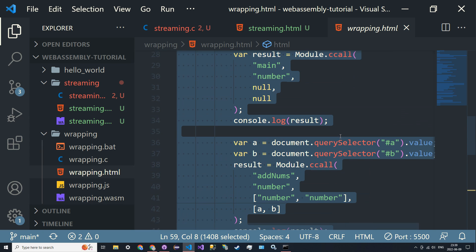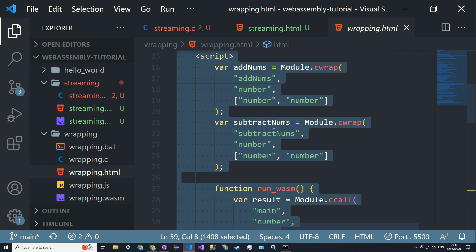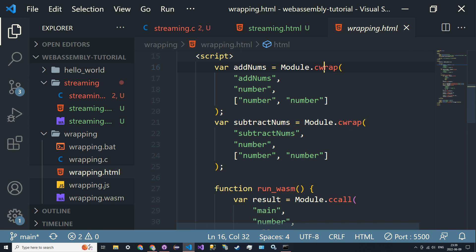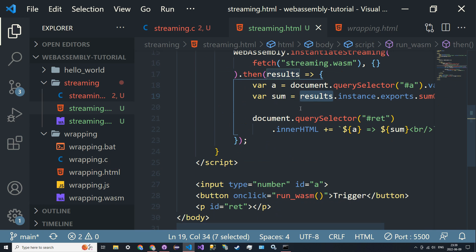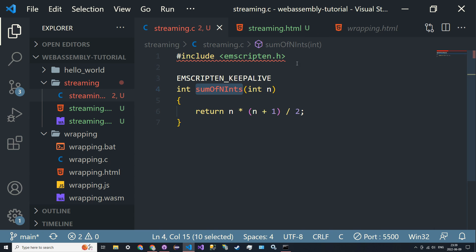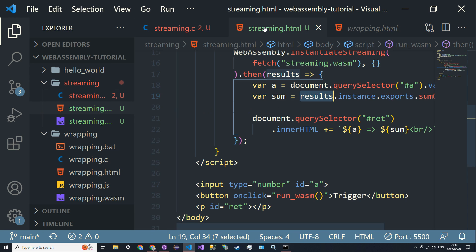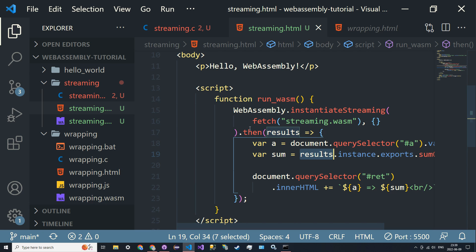This is so much easier and less clunky than with cwrap. With cwrap you had to do Module.cwrap, wrap a name, and specify parameters. Here the parameters aren't specified in the call, so that could be a little annoying — but if you remember the parameter types from the C file, you should be fine.